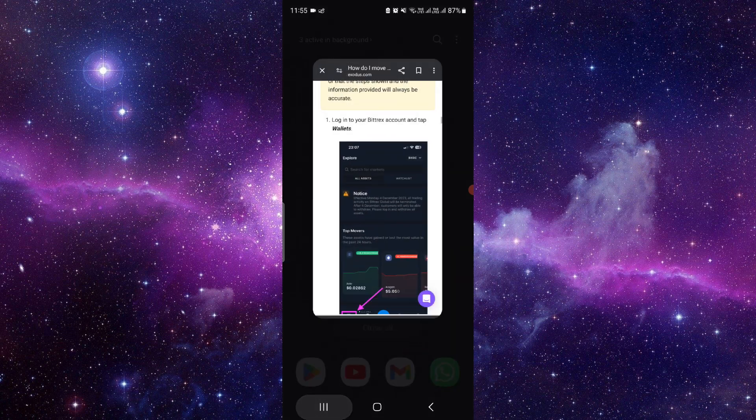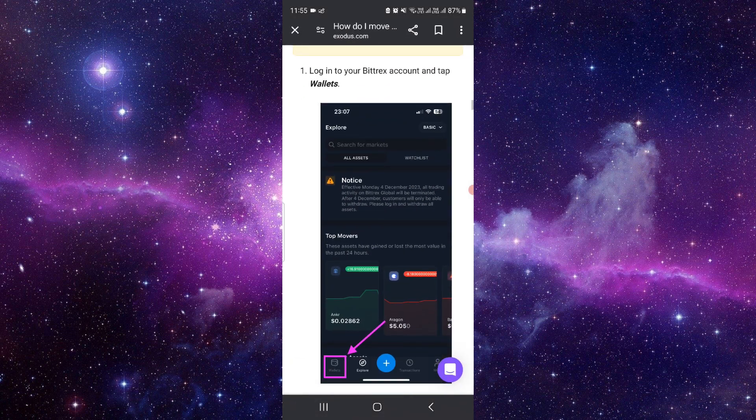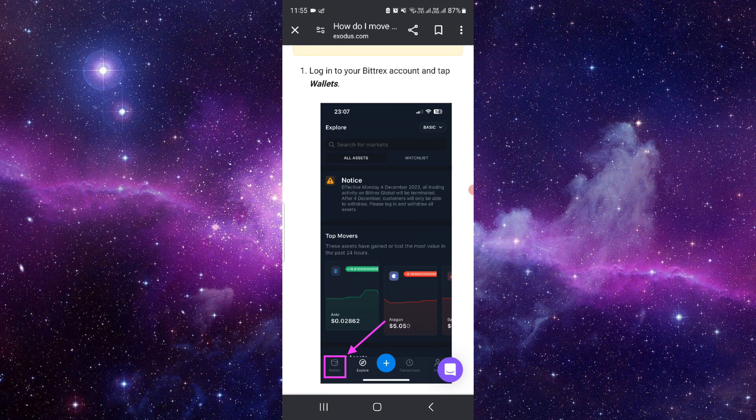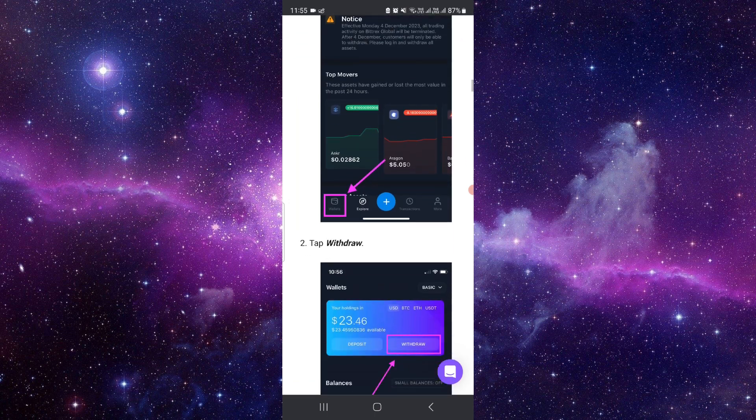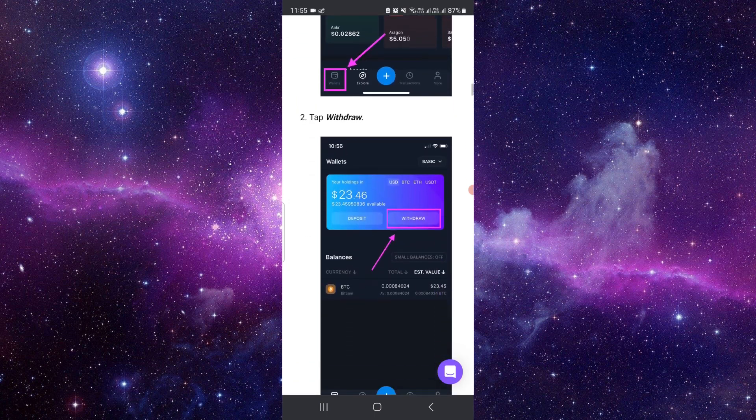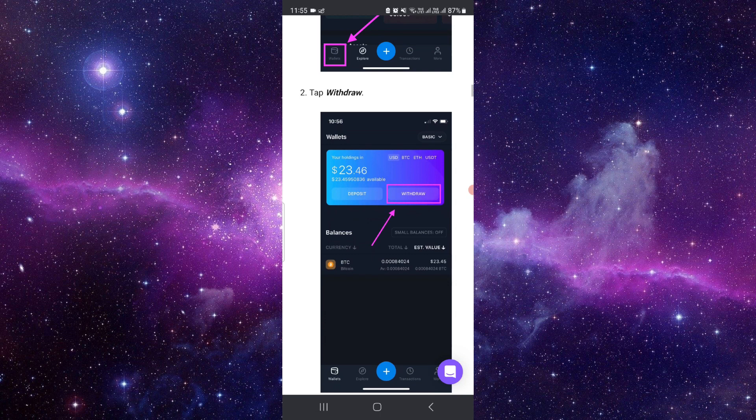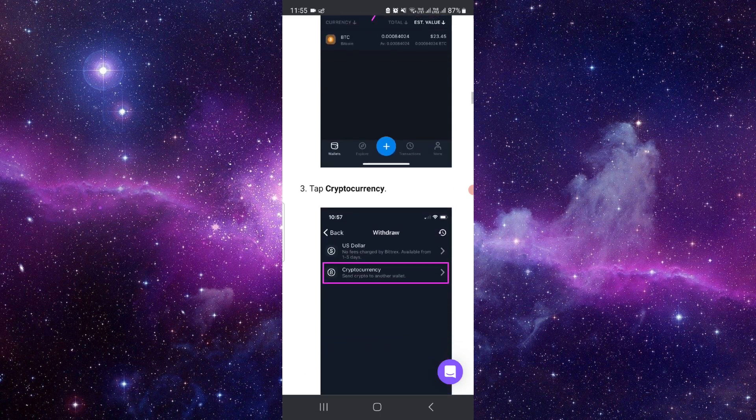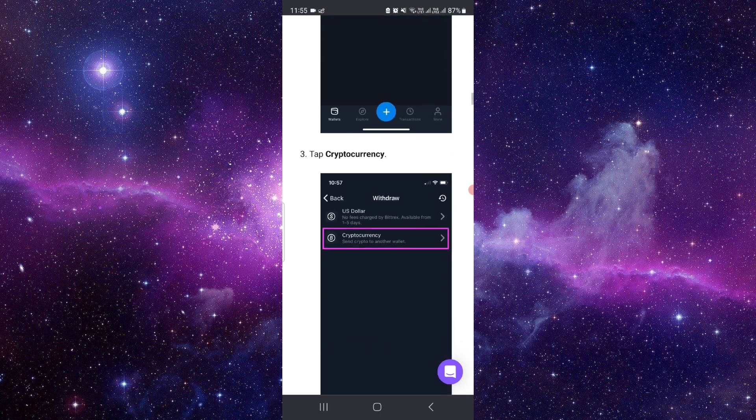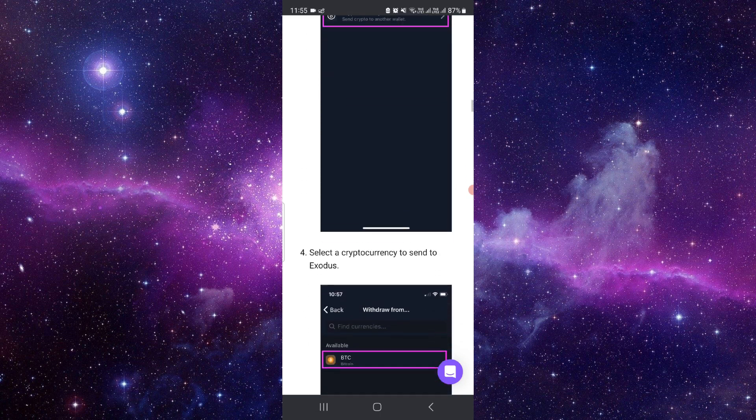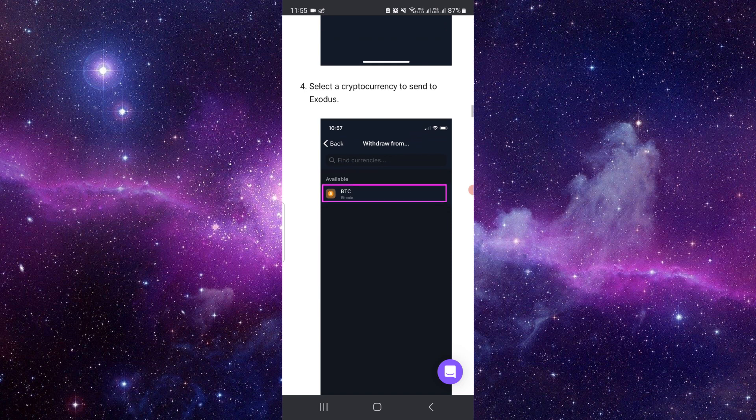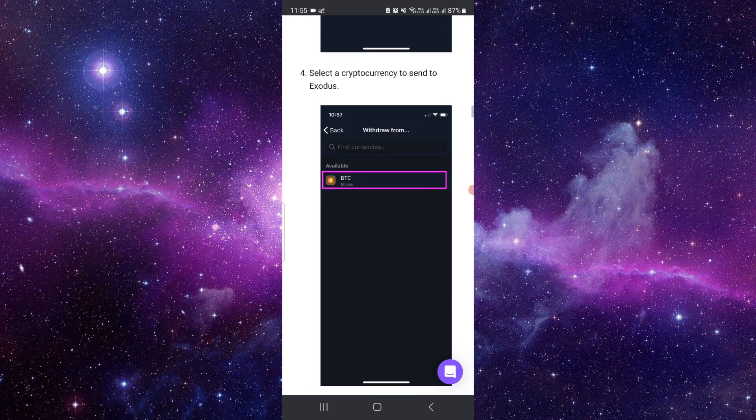First of all, you have to open your Bittrex, then go into your wallets, then click on withdrawal. Here you have to click on cryptocurrency, so select the cryptocurrency that you want to send.